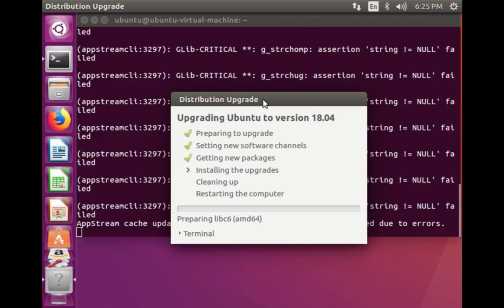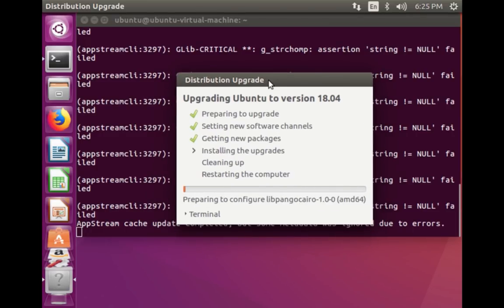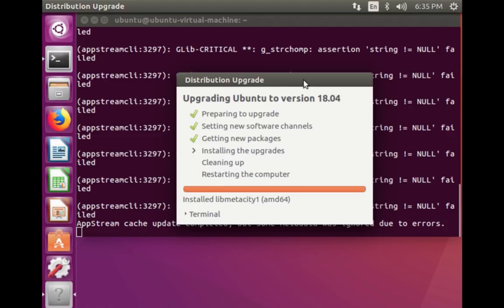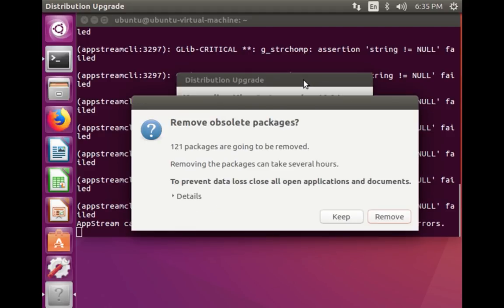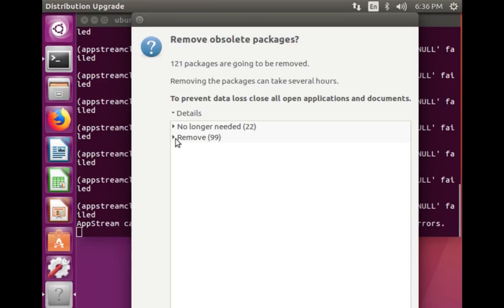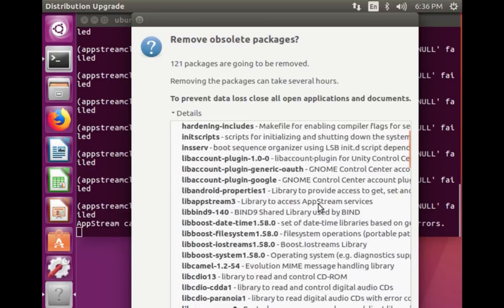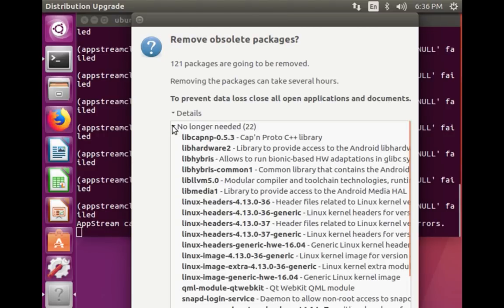Now it started installing the packages. Installation completed — now it is doing cleanup. 121 packages are going to be removed. If you want to see the details of the packages which are going to be removed, you can click on Details. These are the packages which are going to be removed, and these are the packages no longer needed.